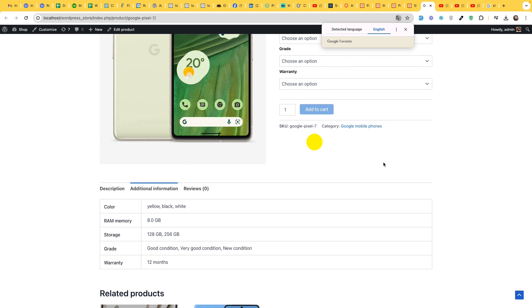You can see there is color, RAM, storage, grade, and warranty.